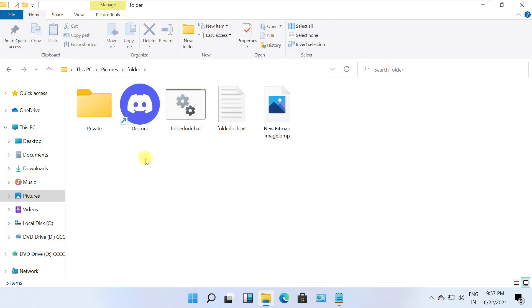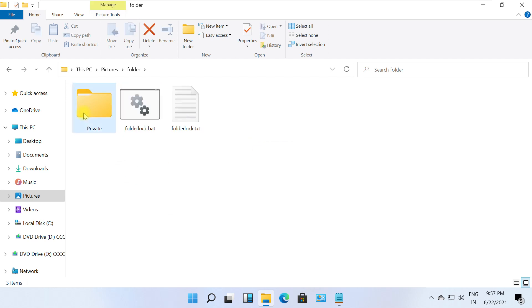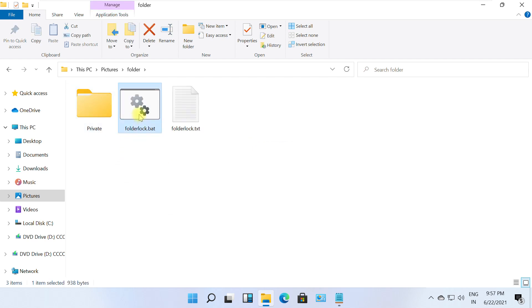You can put your confidential data in this folder. Once done, to lock this folder, double click on the .bat file. It will ask you to lock the folder. Then simply type y and hit enter.